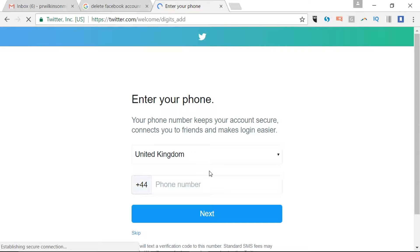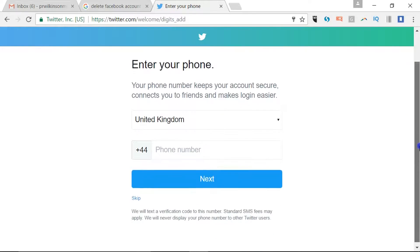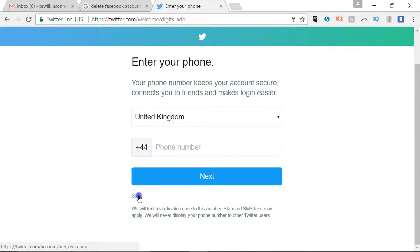So we're creating the account. You've got an option to add a phone number but I wouldn't necessarily recommend it. That's just an extra verification level, so I would say skip.